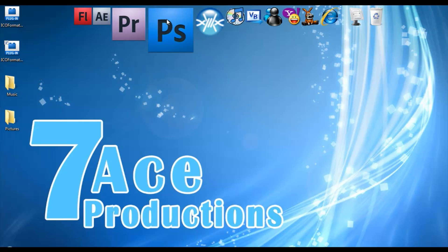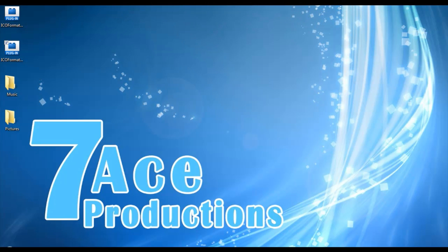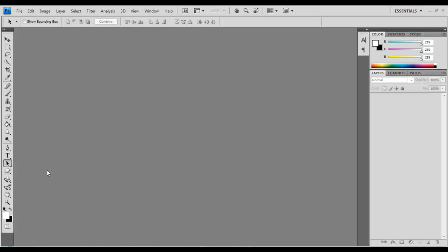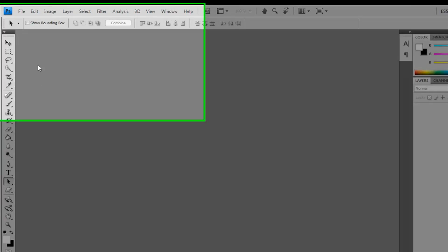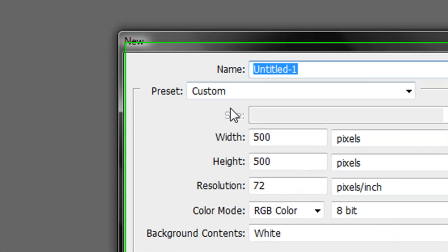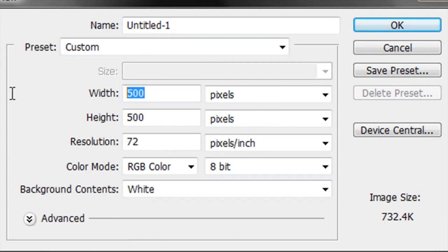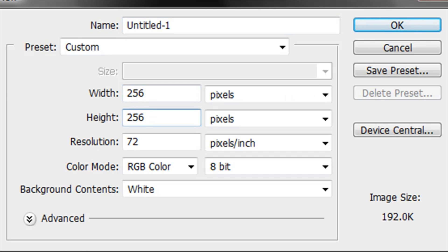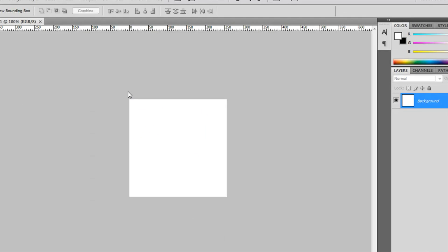I'm gonna open Photoshop CS4 to create our icon. Go to File, New. The width is going to be 256 and the height is going to be 256. Click OK.